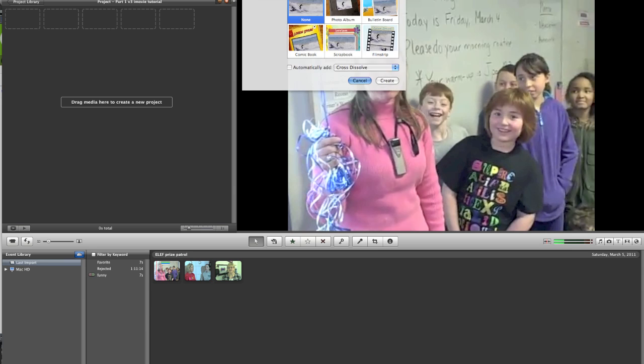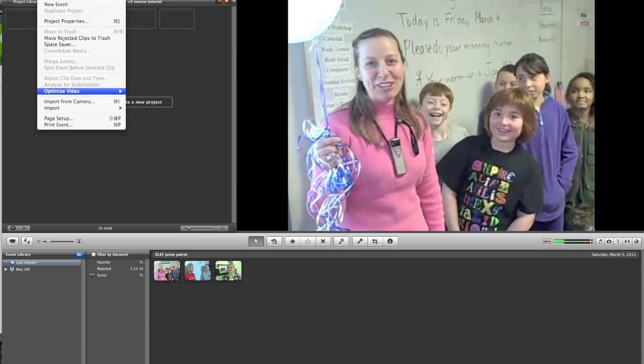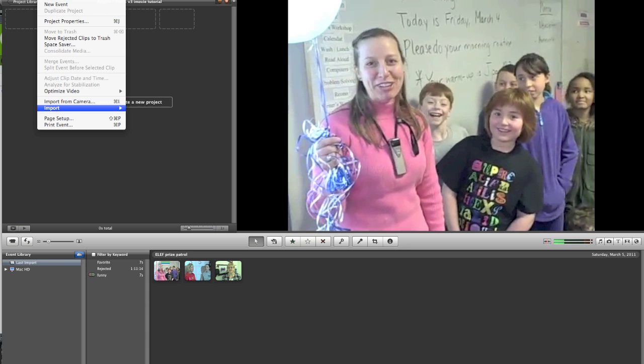To import video, you just come to the File menu. You can import from a camera, which will give you a window that pops up and exposes the content of that camera, and you can import it that way. Or you can import from your desktop by navigating to the window where you've copied those files over to.